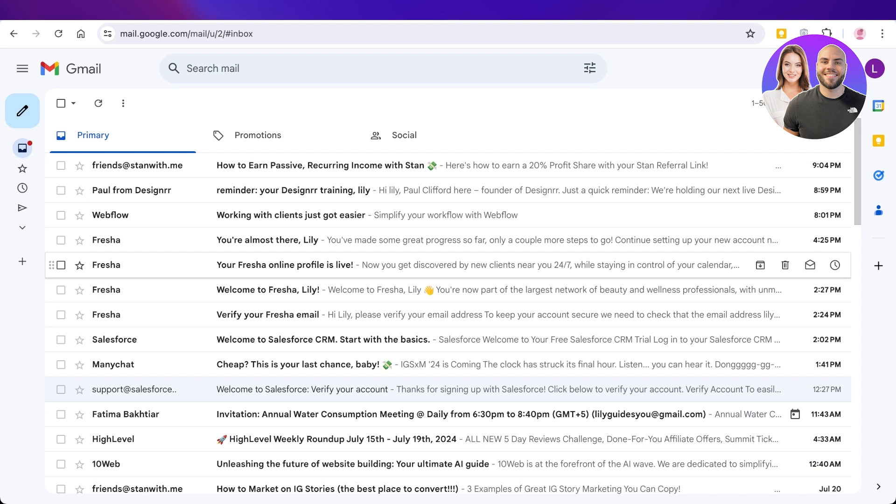A lot of people are currently coming back to using Gmail, especially because Google has introduced things like Google Meet, so you can meet and conference online using their platform. You also have a lot of other tools that are linked with Google, so Gmail has become again a primary email service.